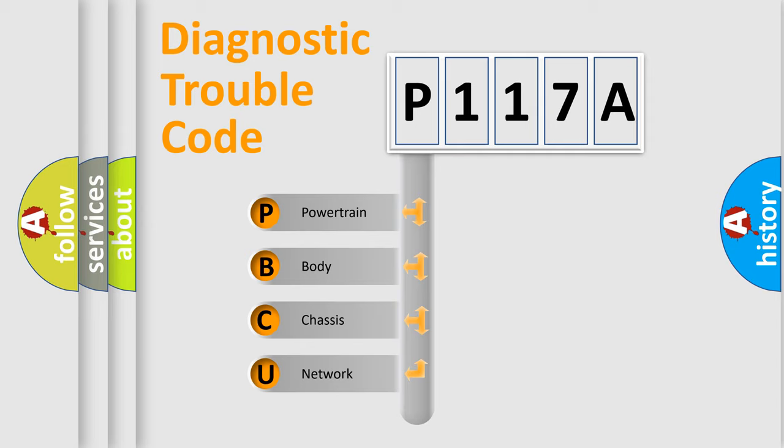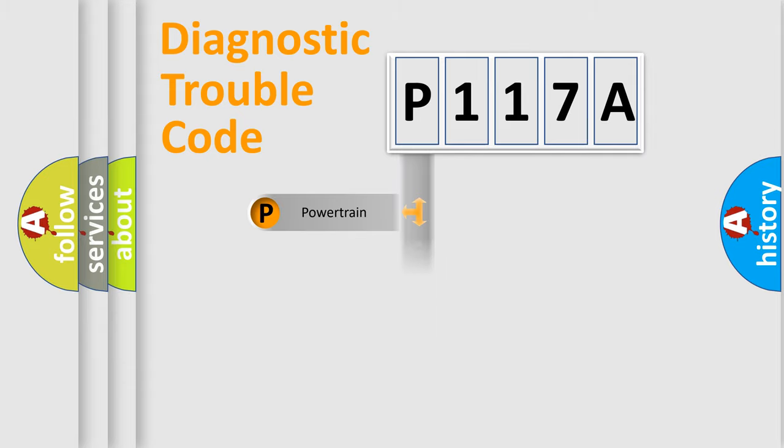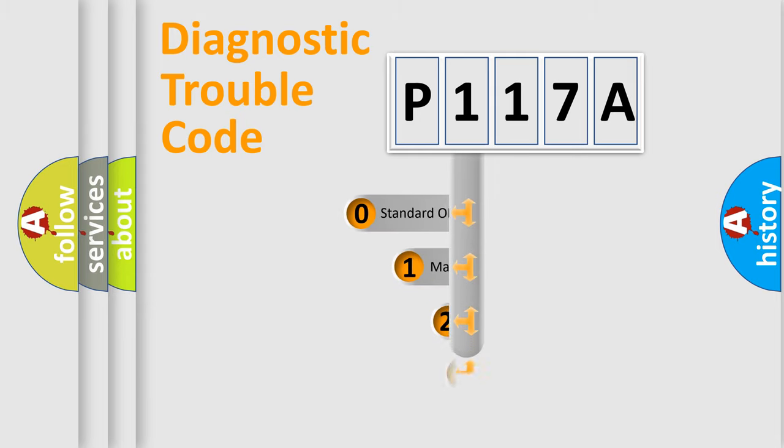We divide the electric system of automobile into four basic units: Powertrain, Body, Chassis, Network. This distribution is defined in the first character code.